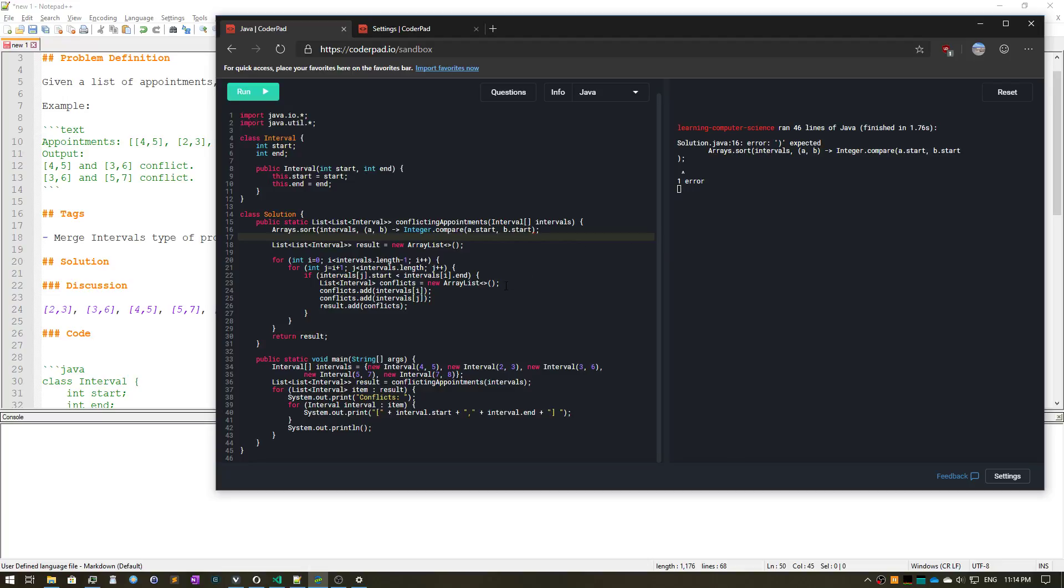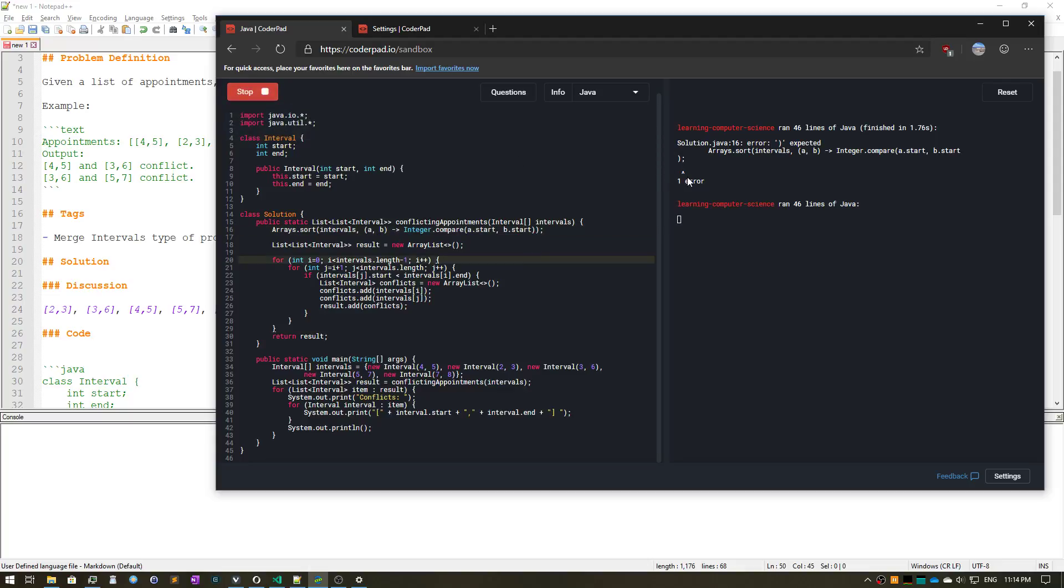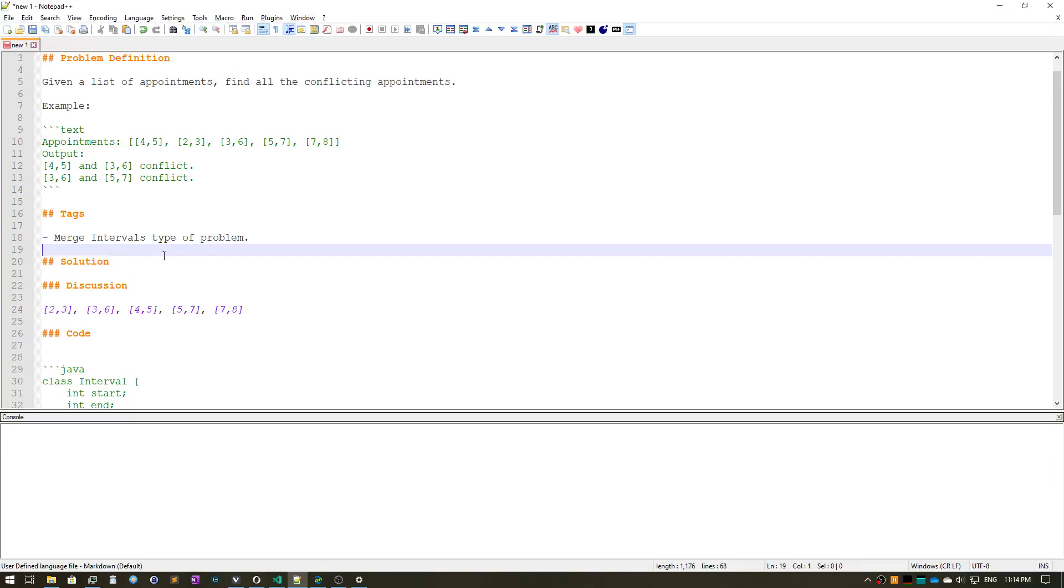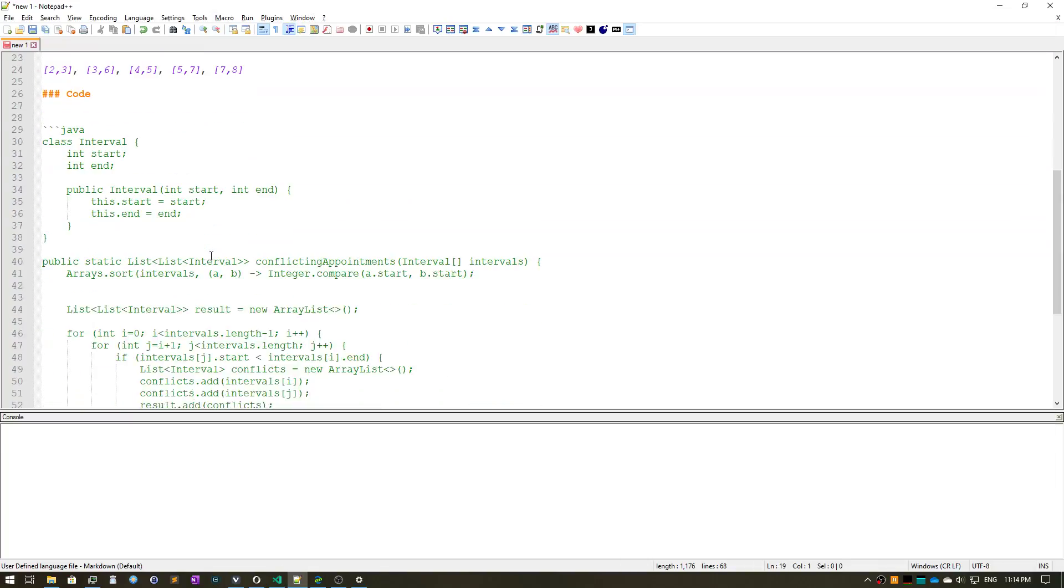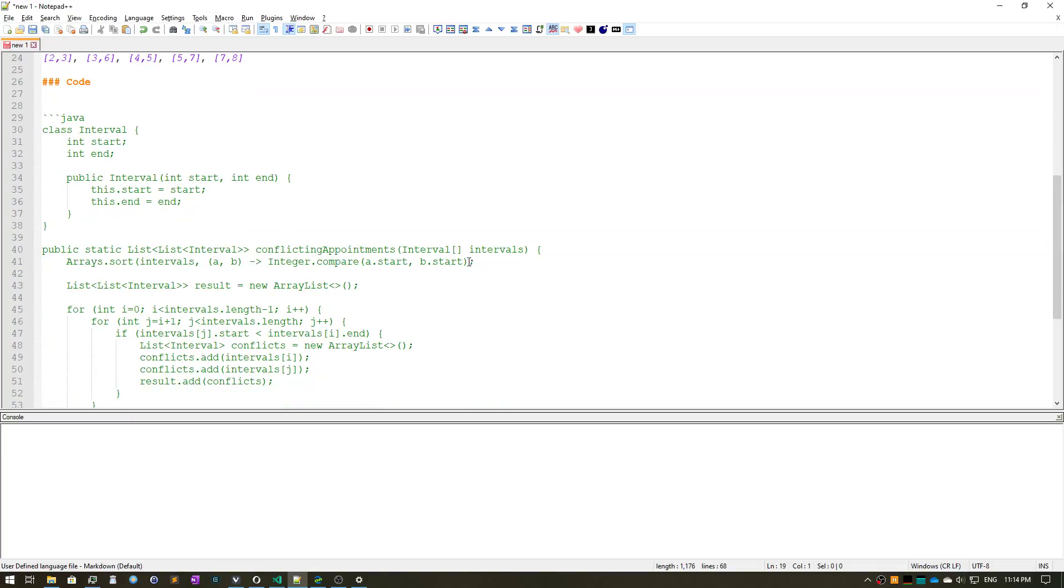There's something missing. Okay, three six four five, and then three six five seven. All right, that was it. Go back and make it as well. Okay.